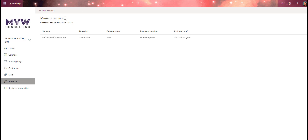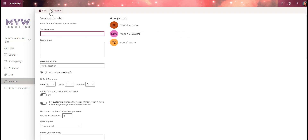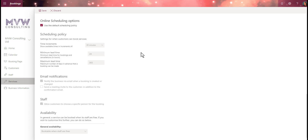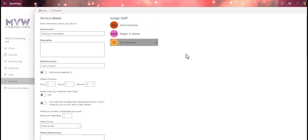Once we're done we can save that, and now we can see more information about that service. We can then click through and add additional services as needed. We can also assign specific staff to this service — maybe it's a premium consultation that only Tom is going to offer. The staff listed are all users with access to Bookings. We'll assign Tom and then fill in all the details about that specific premium service. That's how you set up your services.